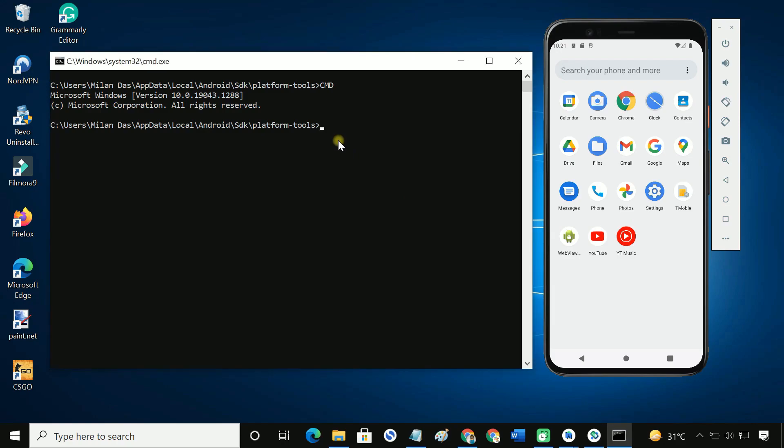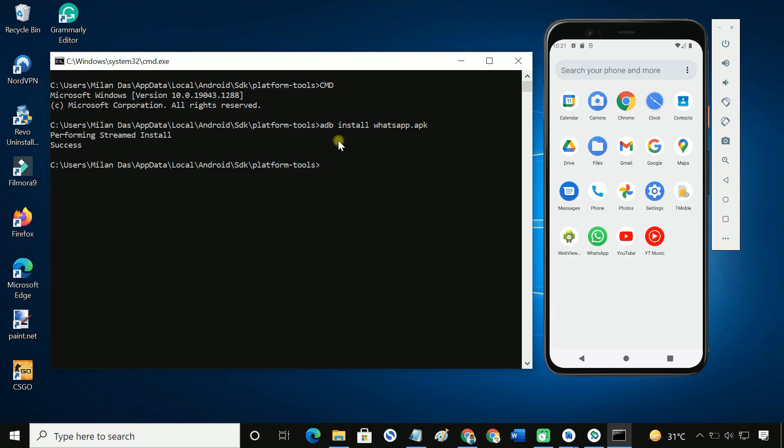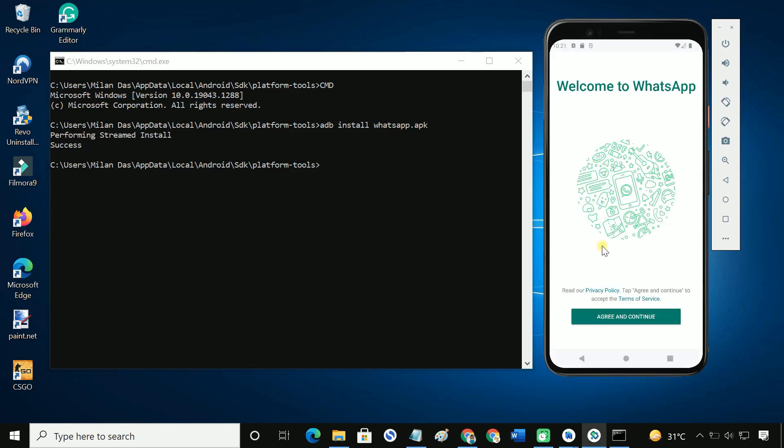In the commands window, type adb install filename.apk. That's it. The APK is successfully installed on the emulator.